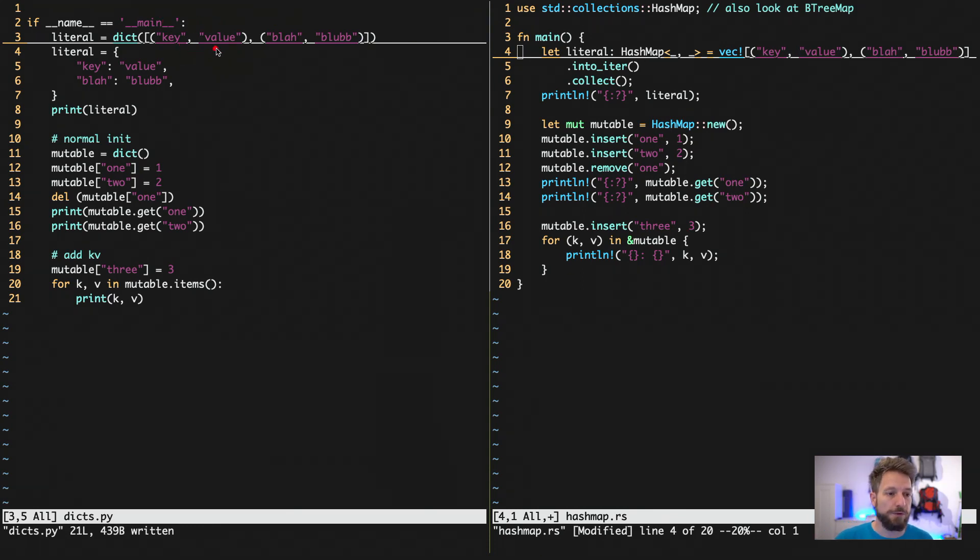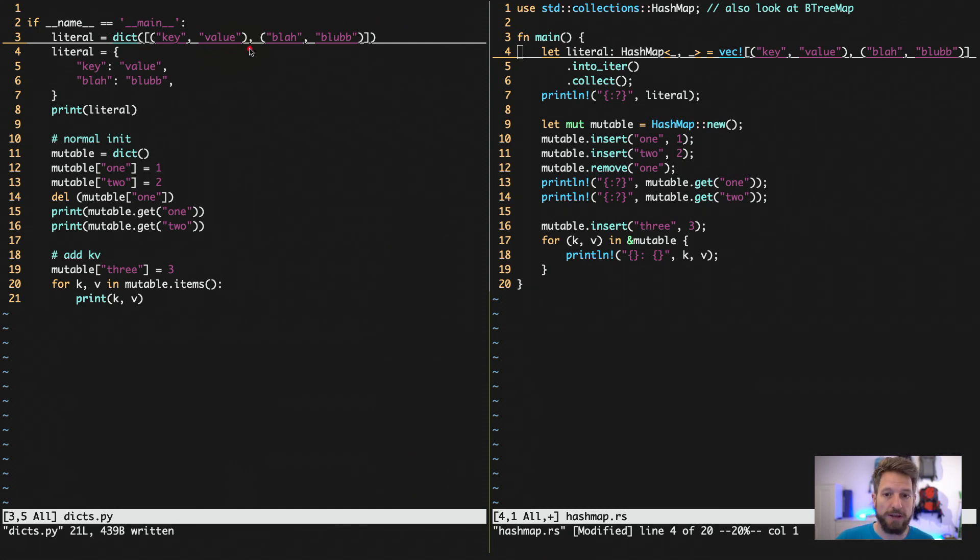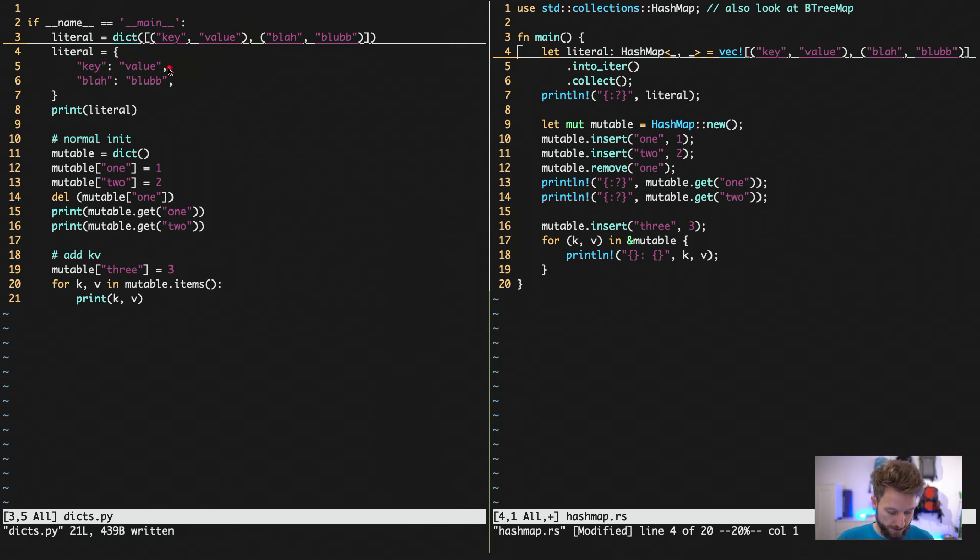So the first line is just to visualize for Python programmers what is happening on the right, since we do not have this nice notation that we see here on the bottom.